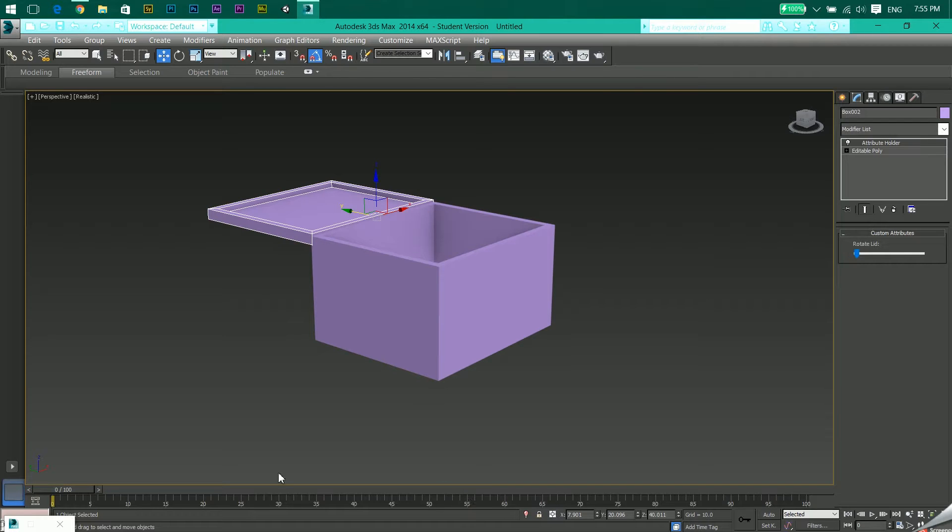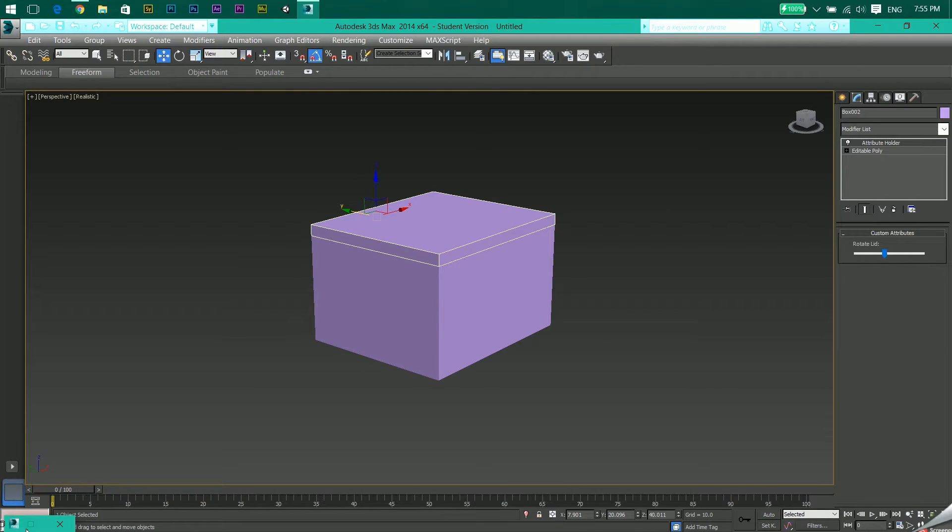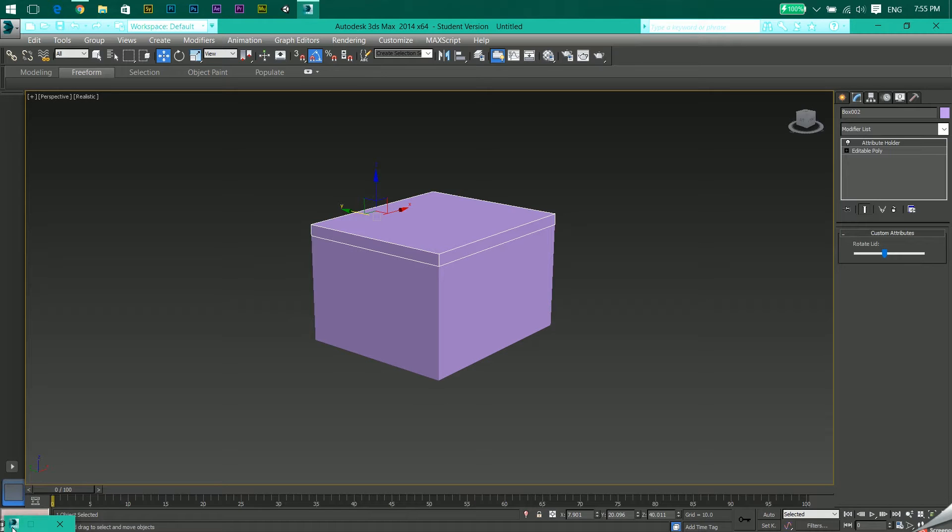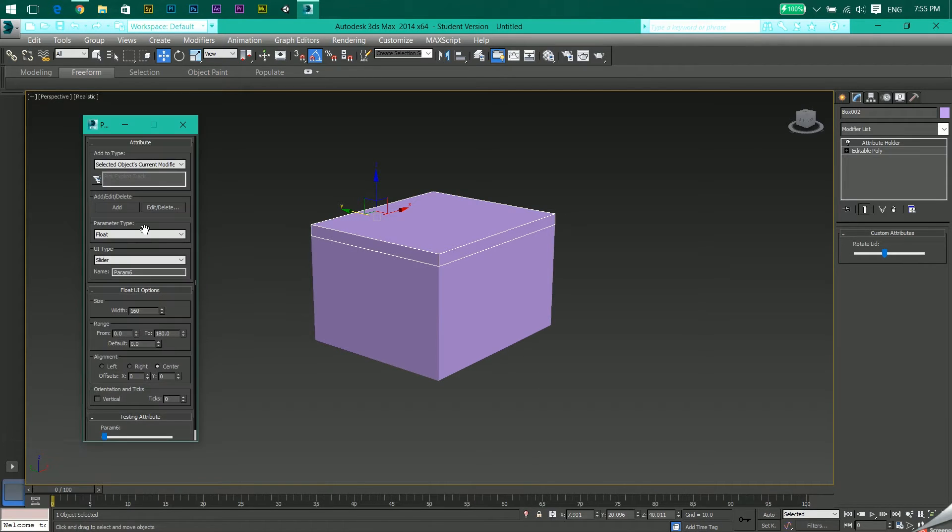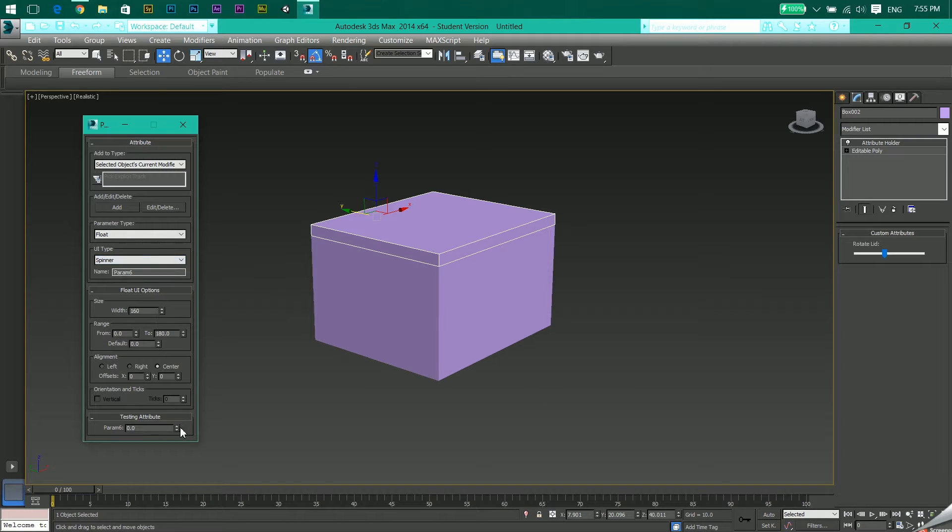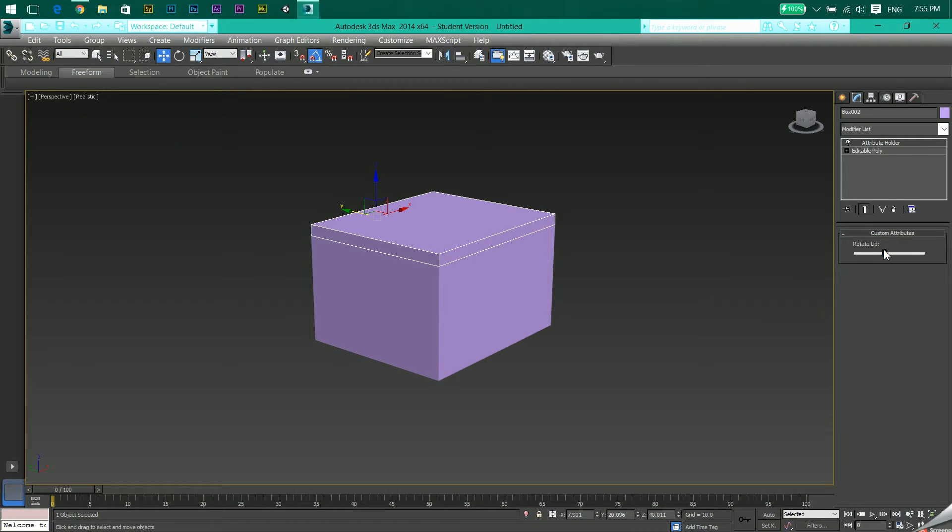So that's how you add a custom attribute. In place of a slider, we could also add a spinner which would have created something like this. That's how you create a parameter editor.